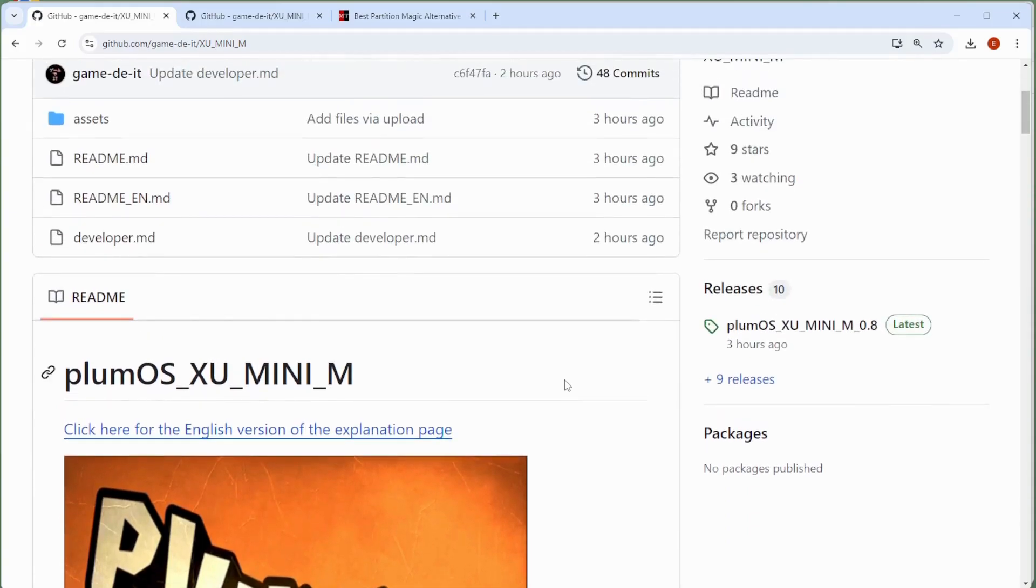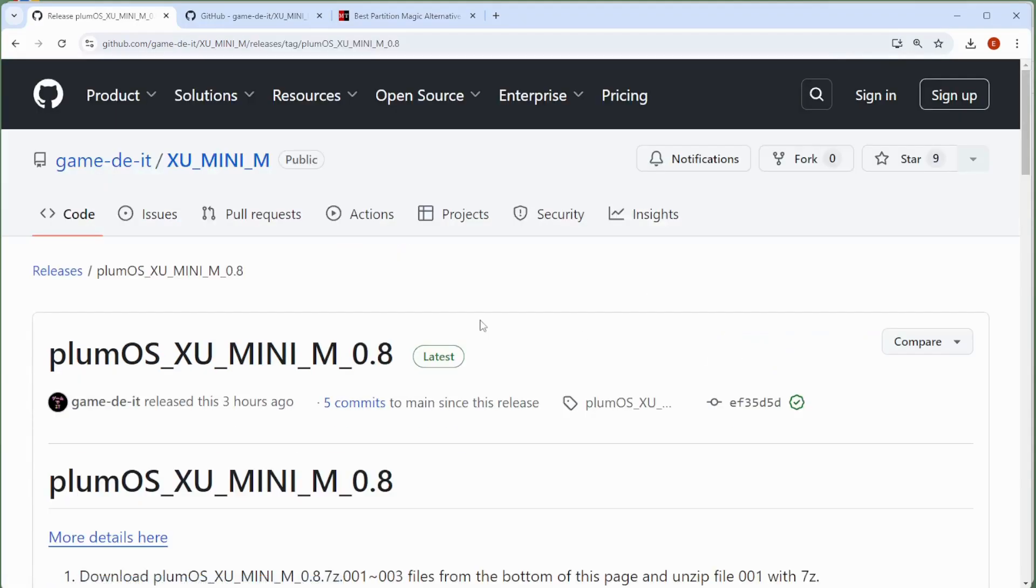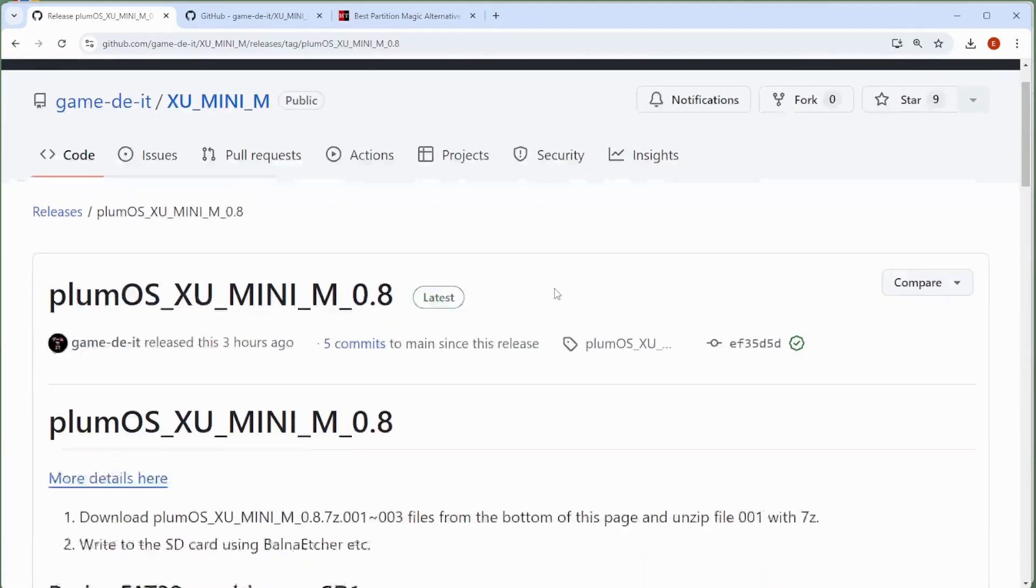Now what we want to do is get the latest release. So you can find the latest releases over here on the right-hand side. And as you can see, there was one that was actually just released earlier today. So if I click on this, you'll see that it brings up the latest release page.